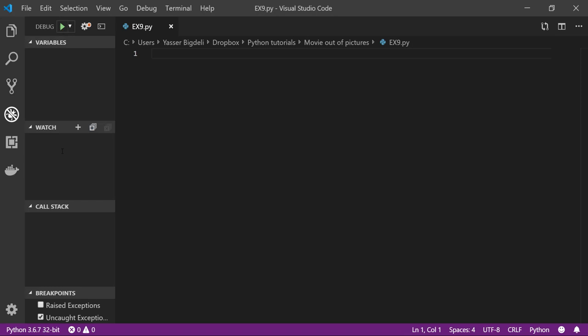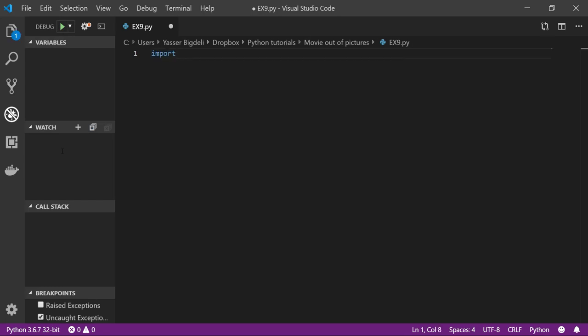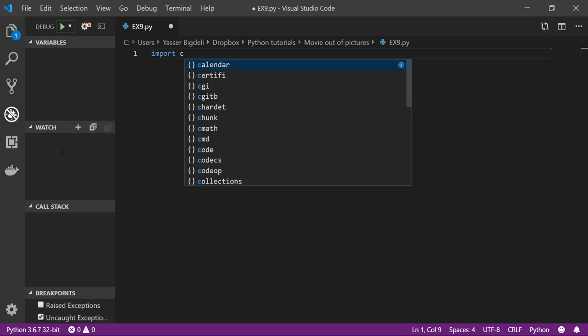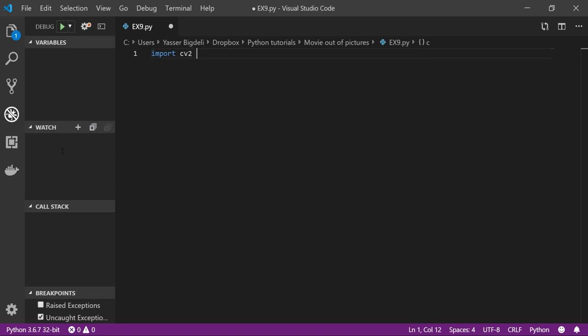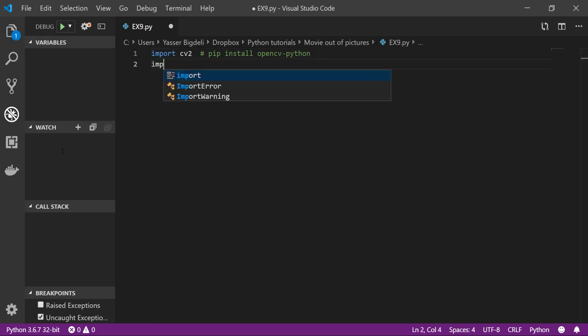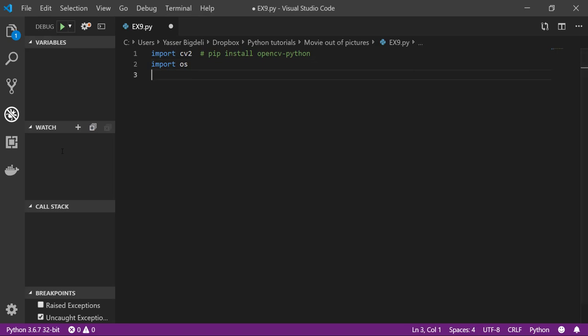Let's import CV2. Remember you guys need to have pip install OpenCV Python. If you don't know how to do pip install, go to example 1, which is my first video where I explain how easily you can install any package you need. Then we need to import OS and from OS path import isfile and join.